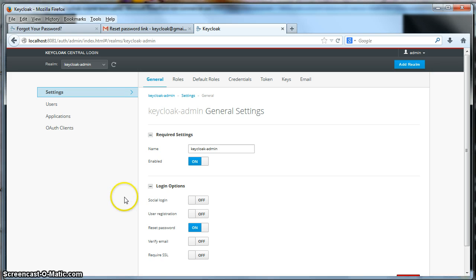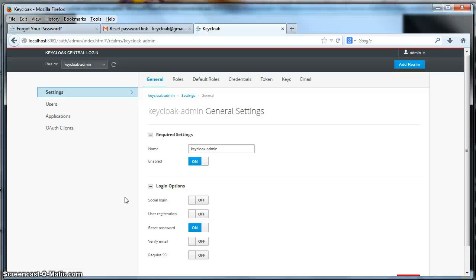So that's it. So to set up a forgotten password, either you can do it manually through the administration console, or you can set up the Realm so that the Realm will send emails to the user to reset the password themselves. Thanks.